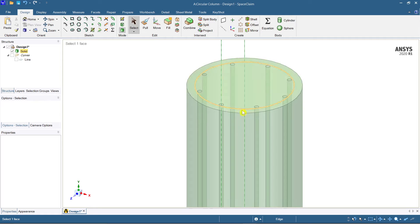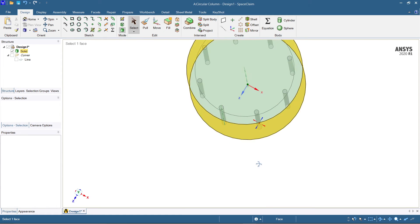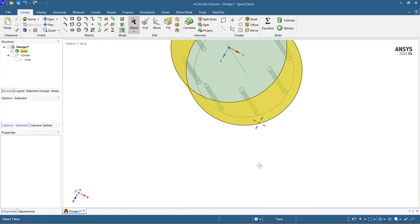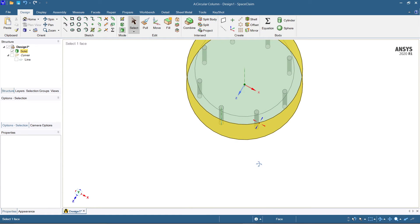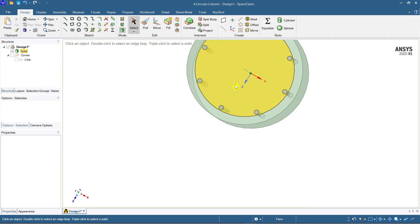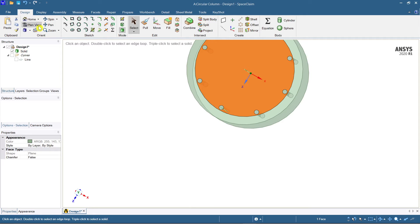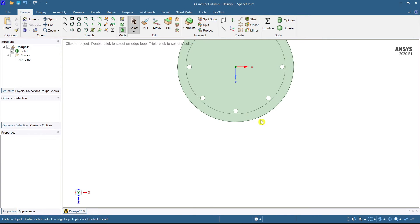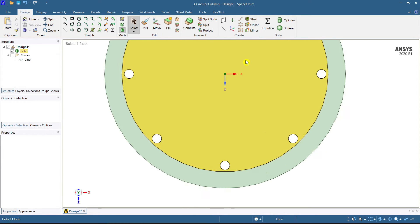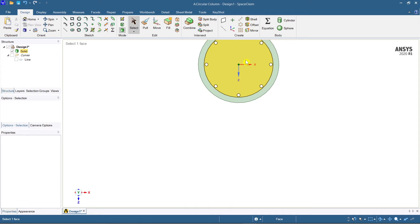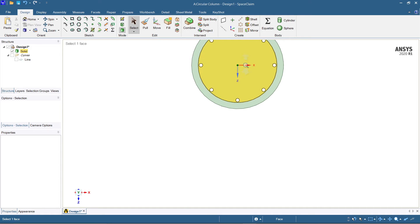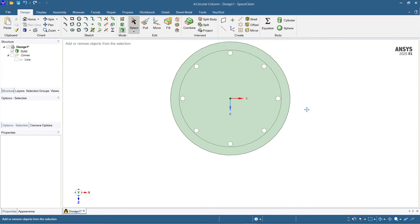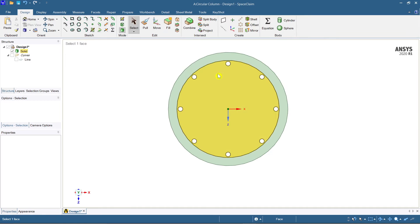Now you can see these are empty or hollow ones. In the plan view you can see that hollow portions have been created.